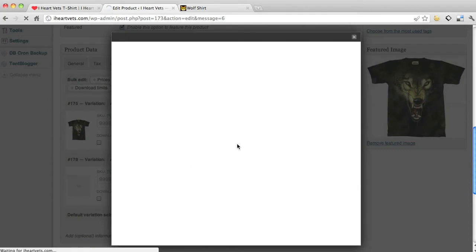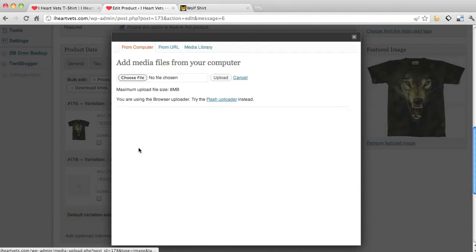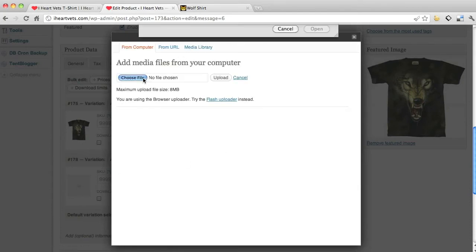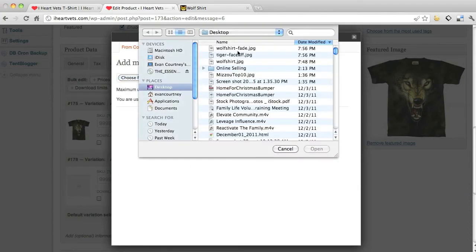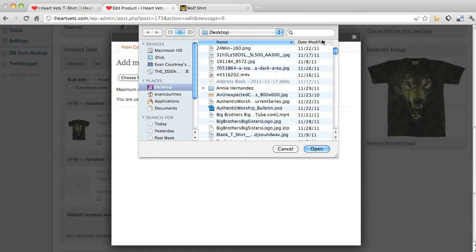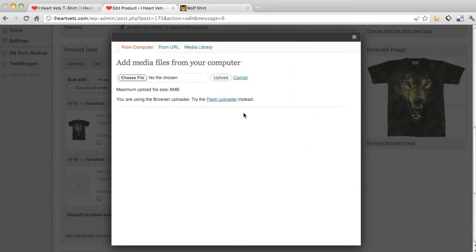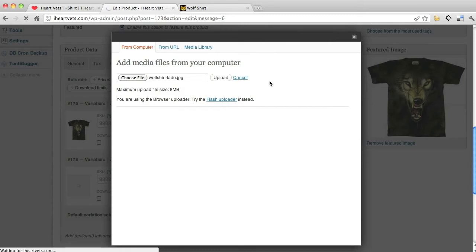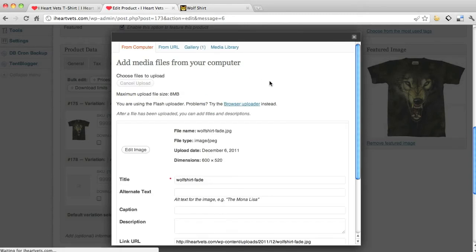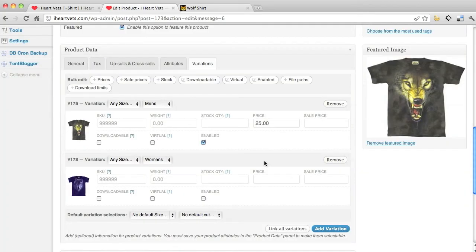And then I'm going to click this and give it, if it's a different t-shirt size. I'm going to choose my file, which is the faded wolf shirt, upload it. Insert in the post.